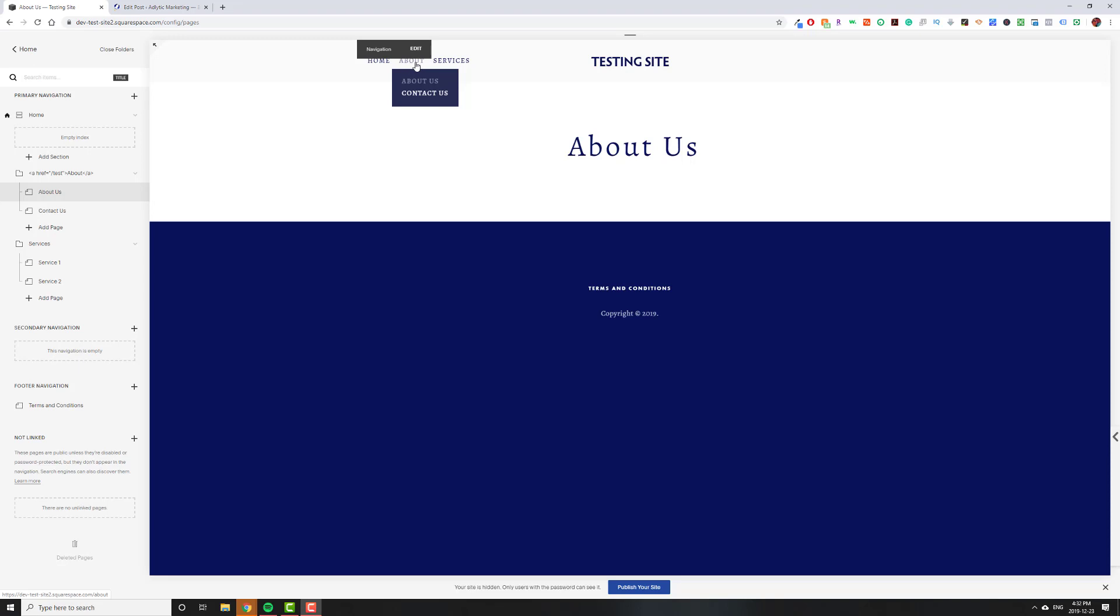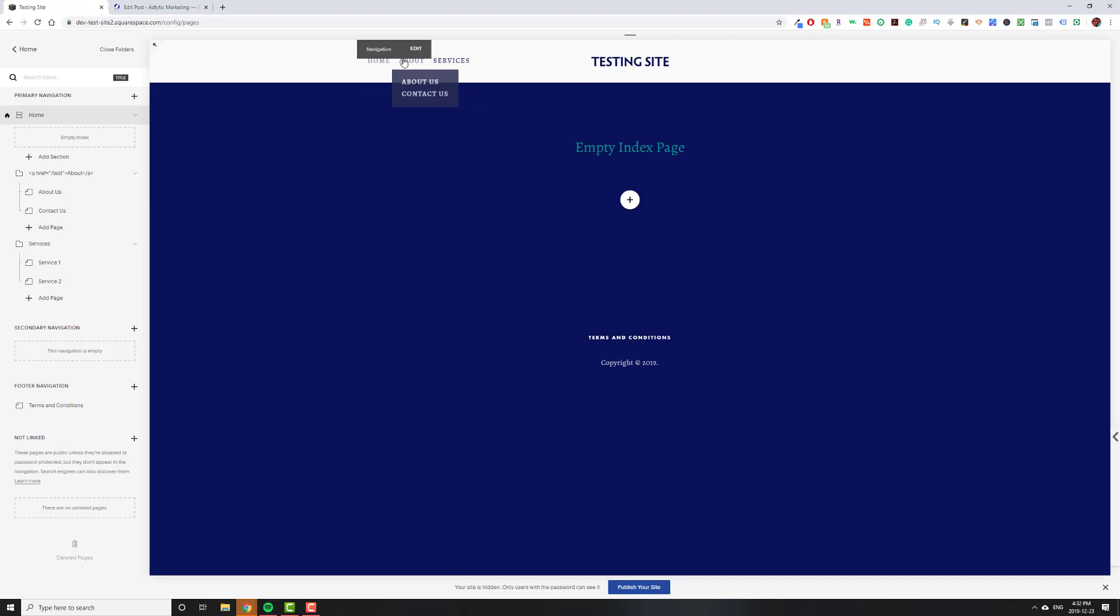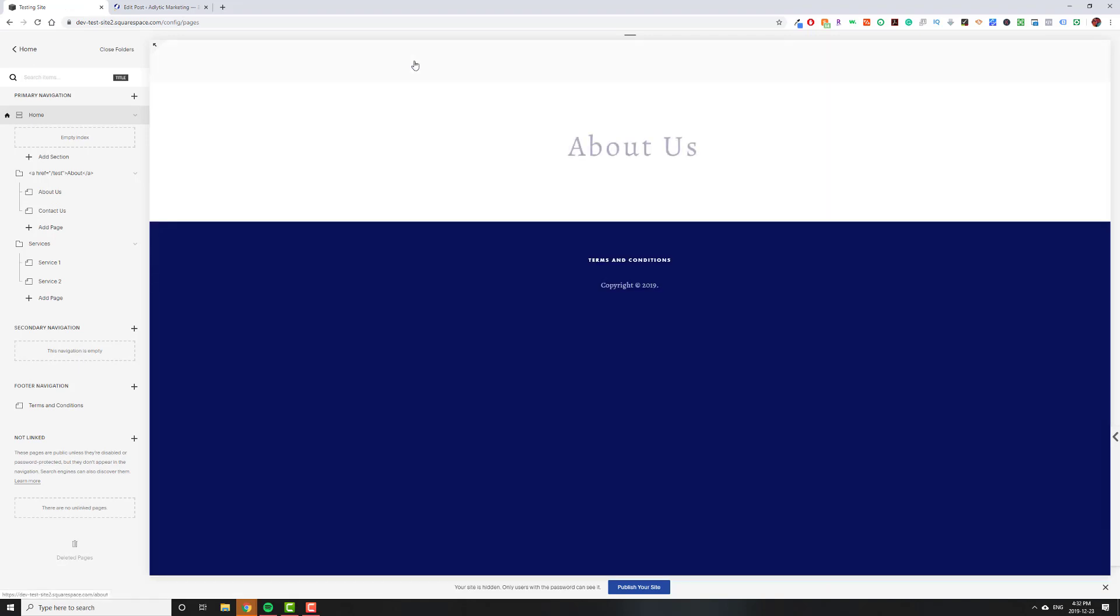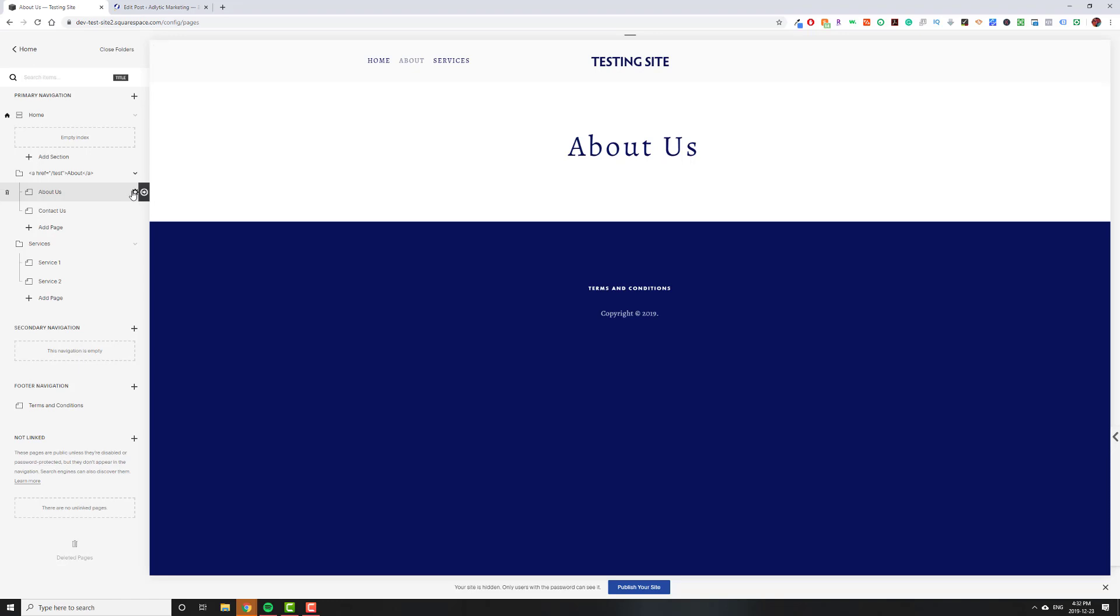Right now, by default, if you go to About and you click on About, it'll take you to the first page inside of there, which is About Us. For example, if I'm on the Home page, and instead of clicking on About Us, if I just click on About, it'll take me to the About Us page, which is how Squarespace has it set to work.